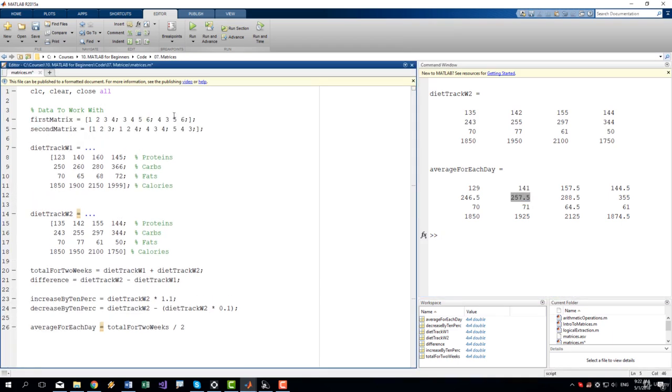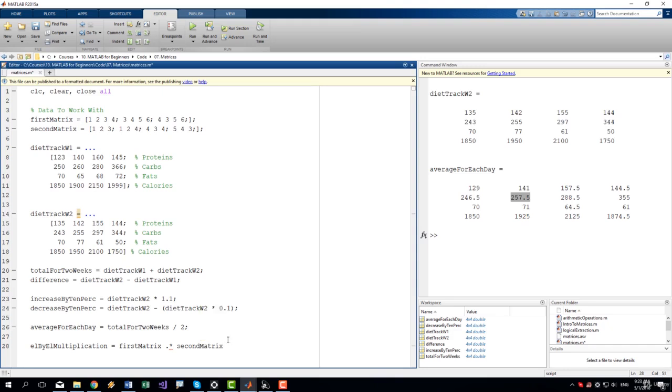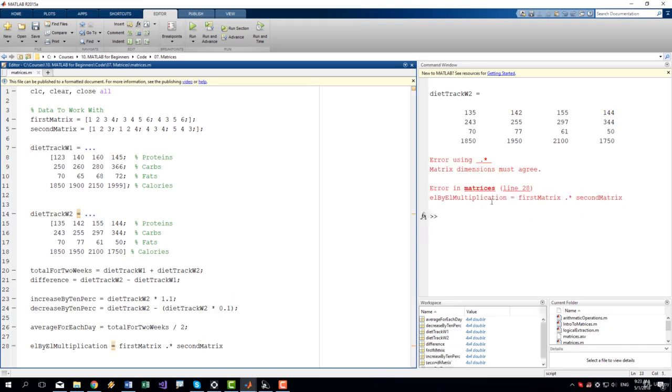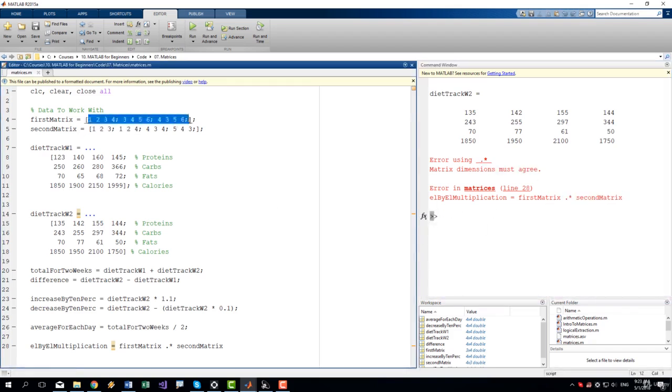I will add now two random matrices to quickly finish these examples. So let's say that you want to multiply two matrices. There are two ways. You can either do a matrix multiplication or you can do element by element multiplication. It's exactly the same as with vectors. So first matrix dot multiplication second matrix. Let's run it. And we have an error. Matrix dimensions must agree. Which means that we have different dimensions here.